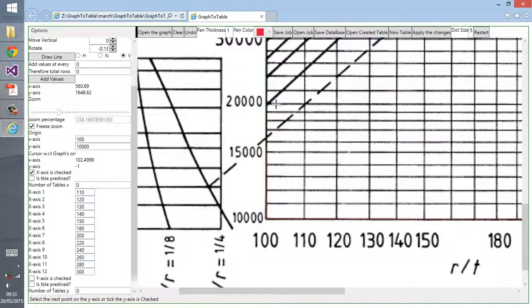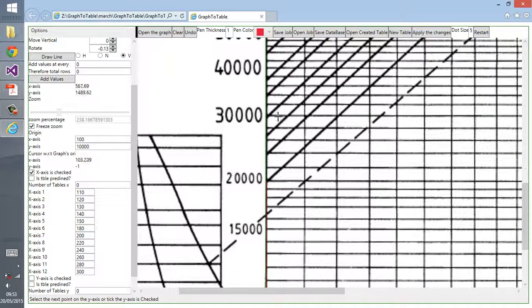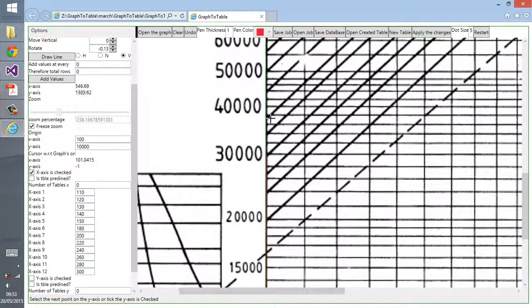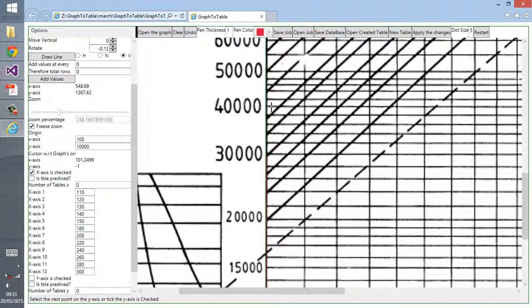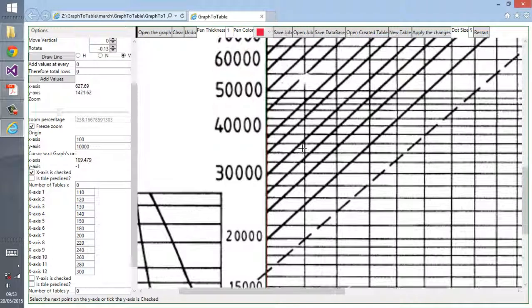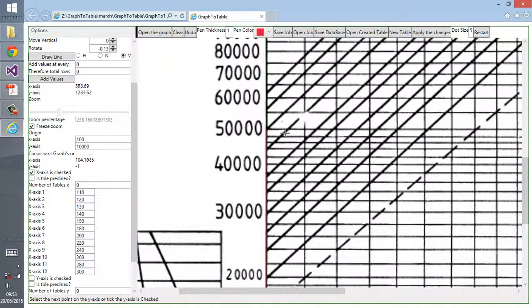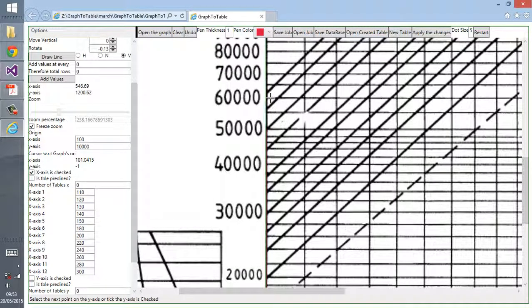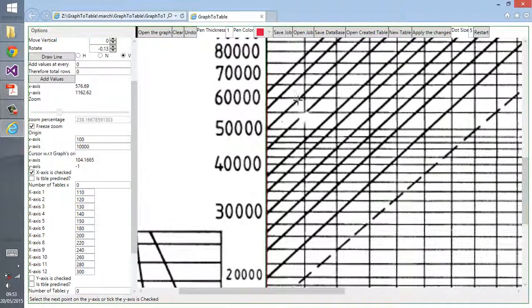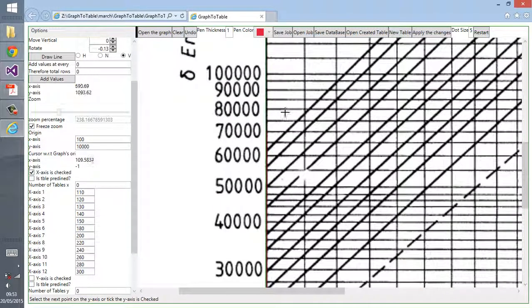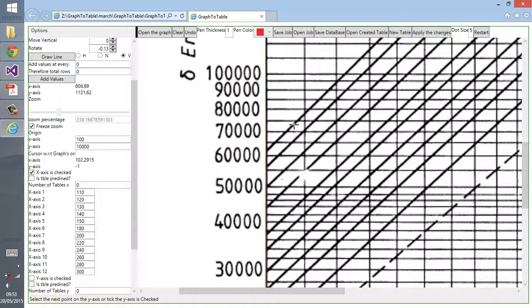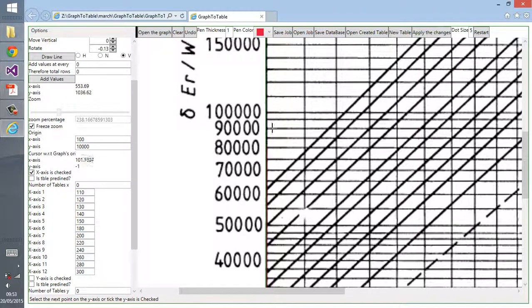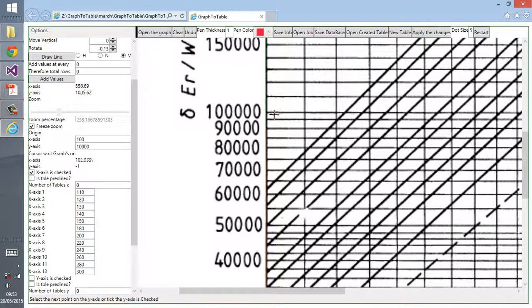Now we keep selecting the y-axis. As you can see, I'm clicking on 5,000, 60,000, and now 70,000. We have to be very careful because this is how we calibrate our graph. If you do it wrong here, you get the wrong results.